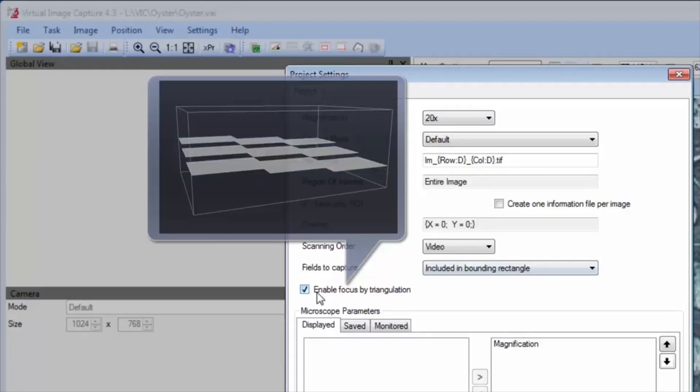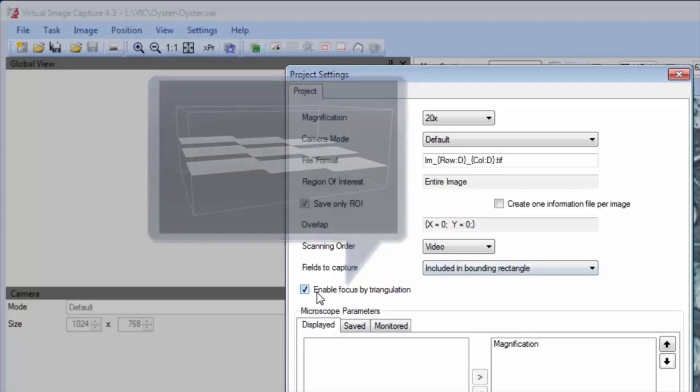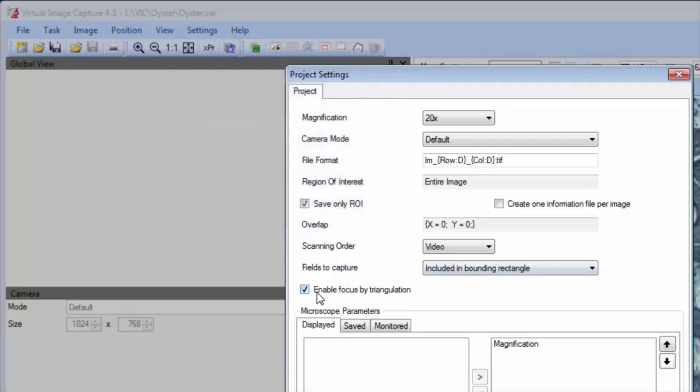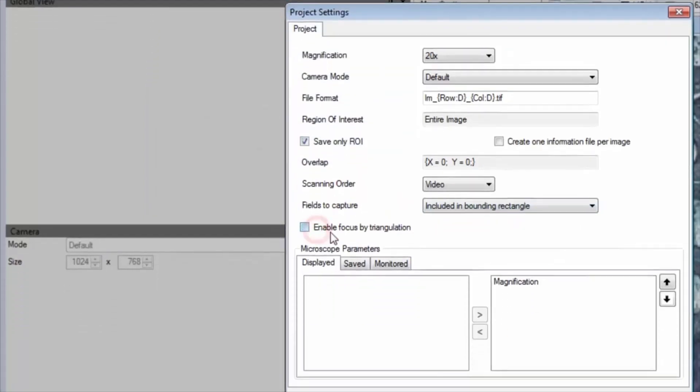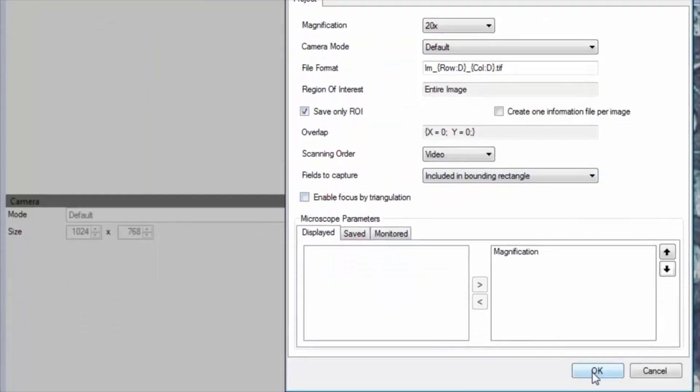In this video, the focus by triangulation is disabled. Properties of the hardware can be shown or hidden. The magnification option is set as displayed.